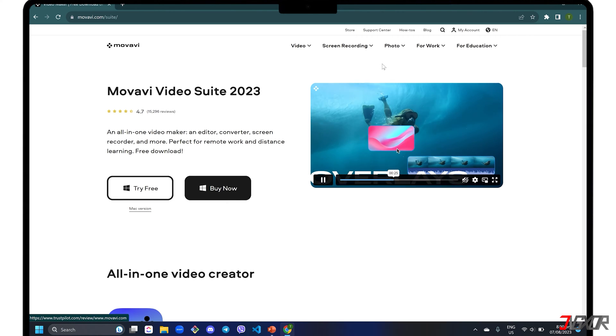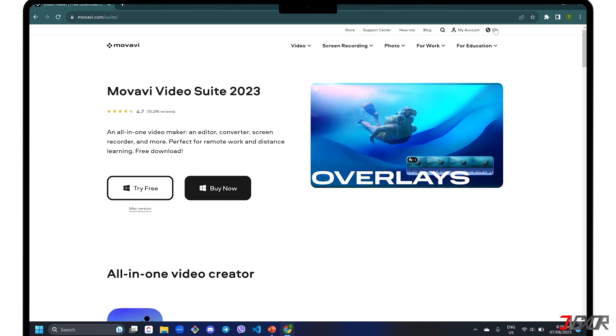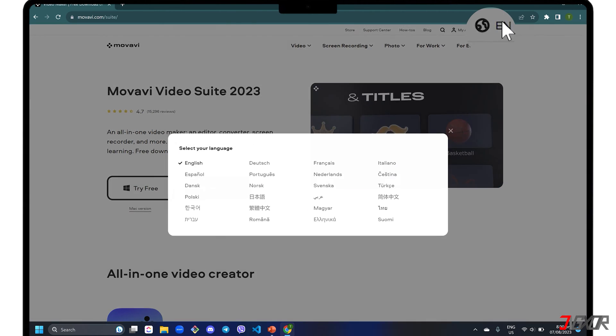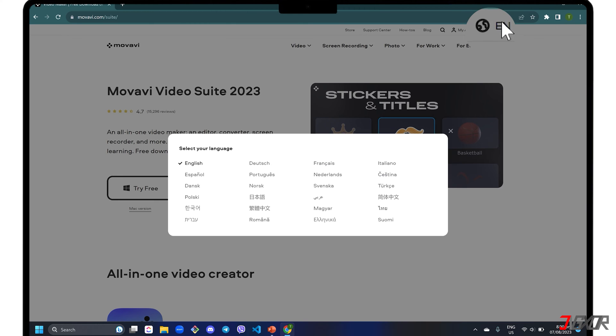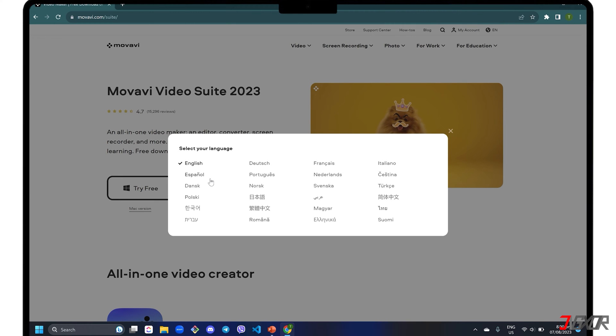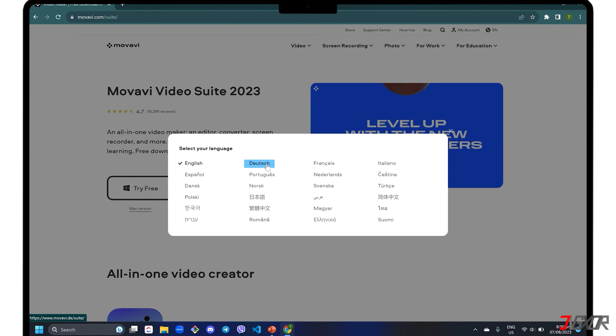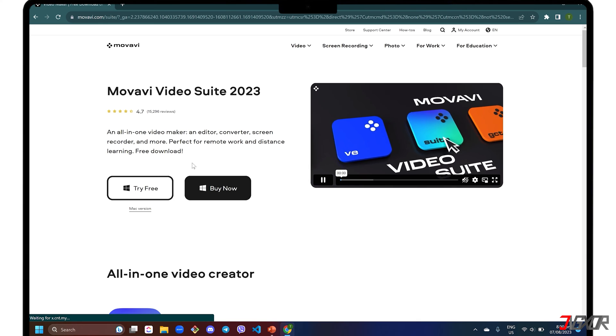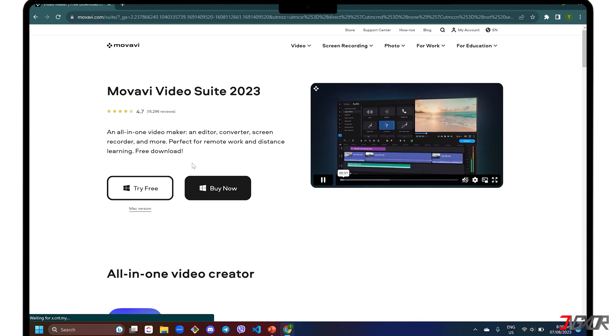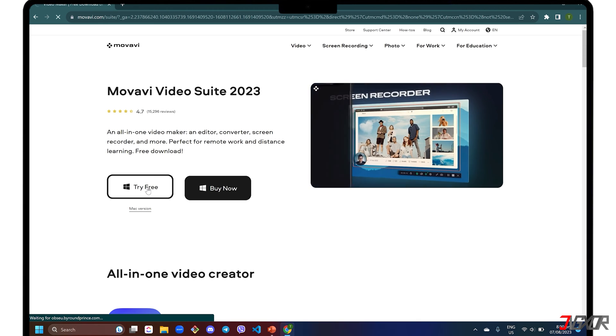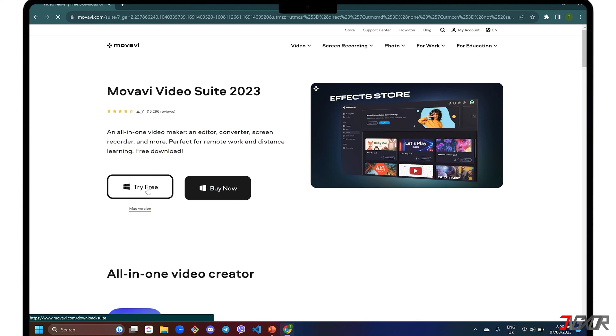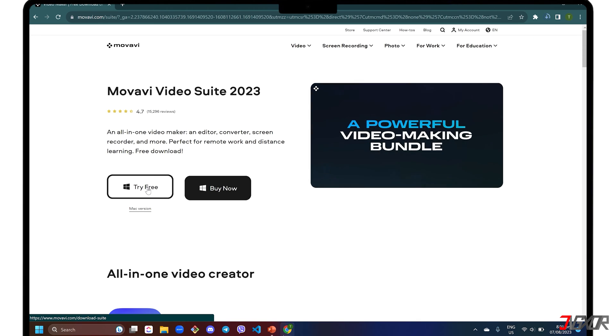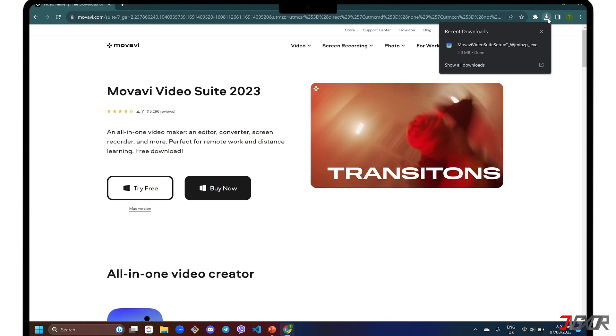If you want to change the website language, click the globe button in the upper right corner and choose one. Although Movavi Video Suite is generally a paid software, there is a 7-day free trial version so you can get a feel of how it works before paying for anything.